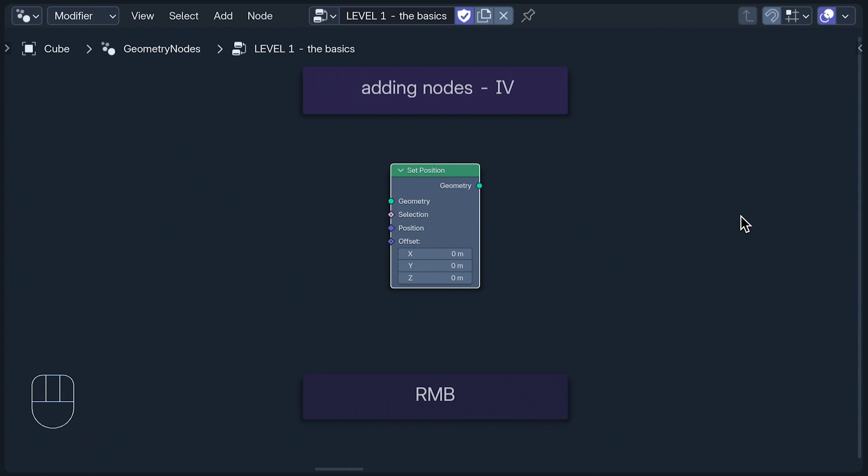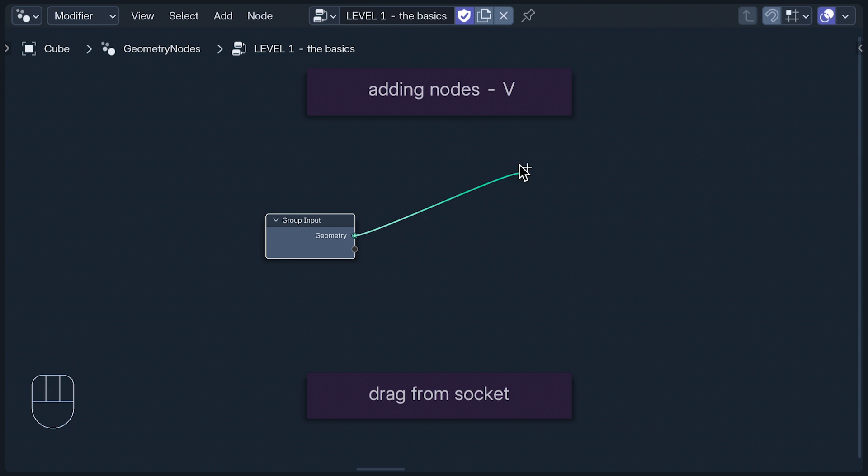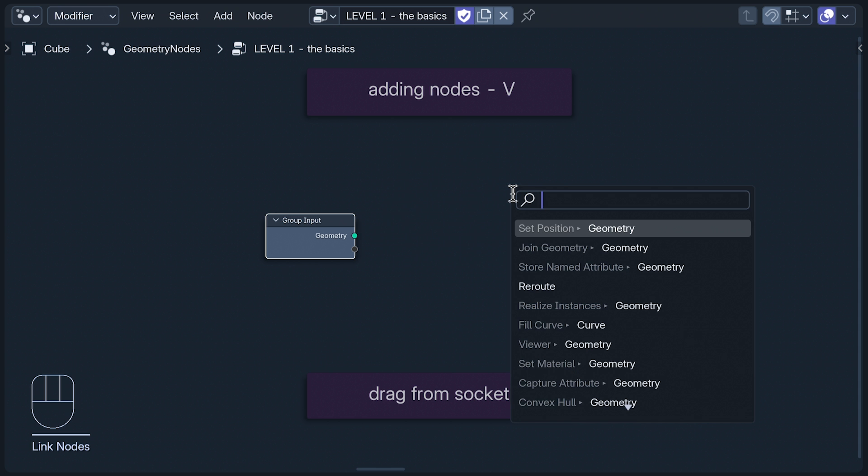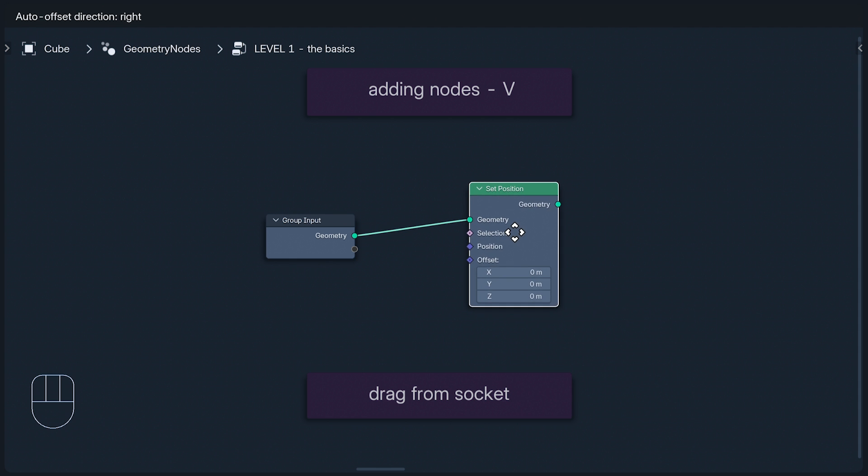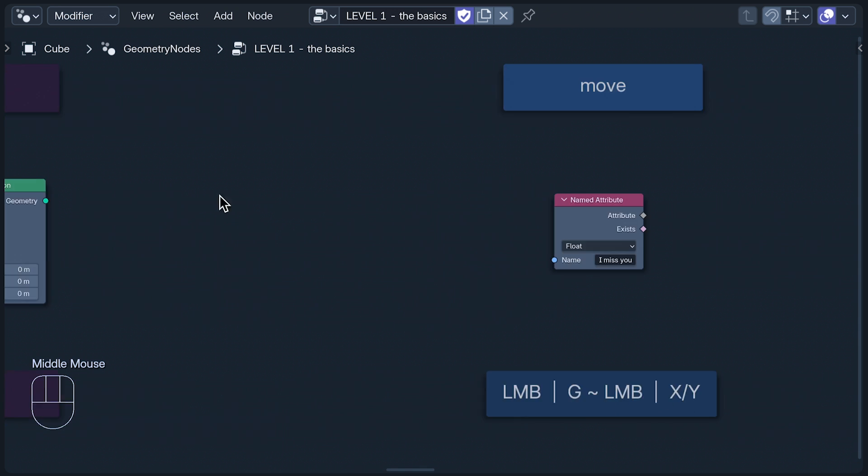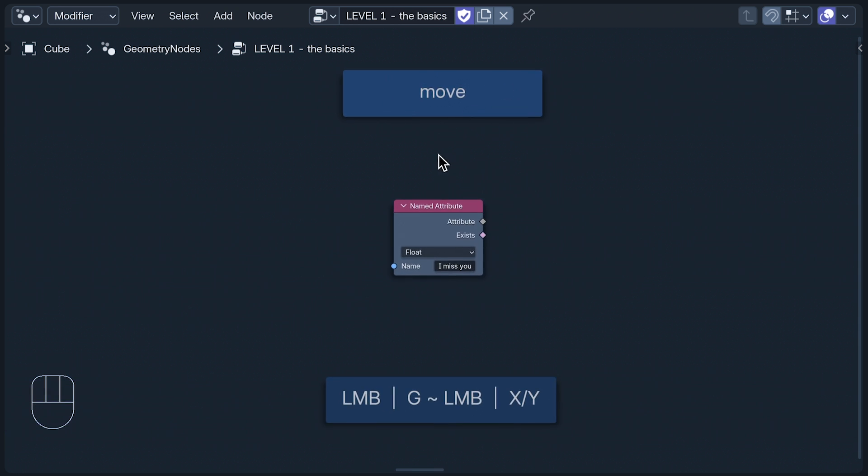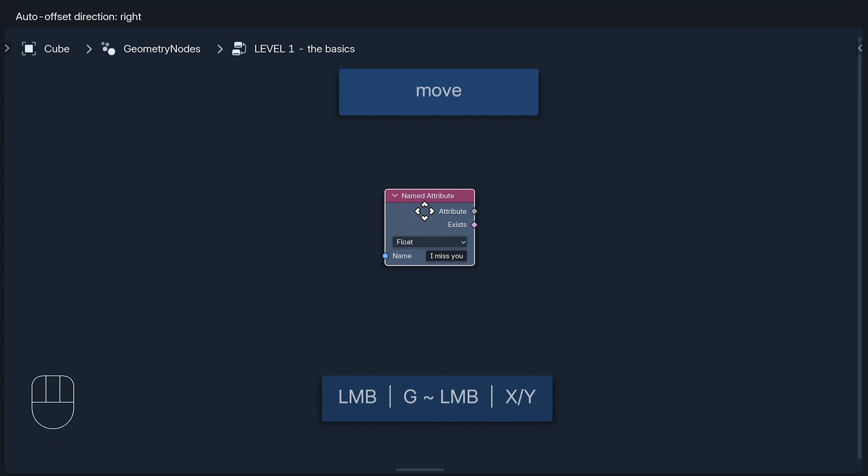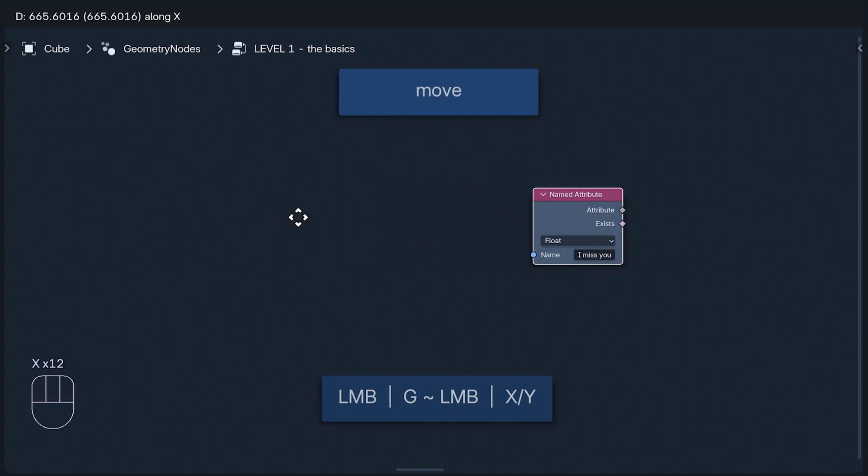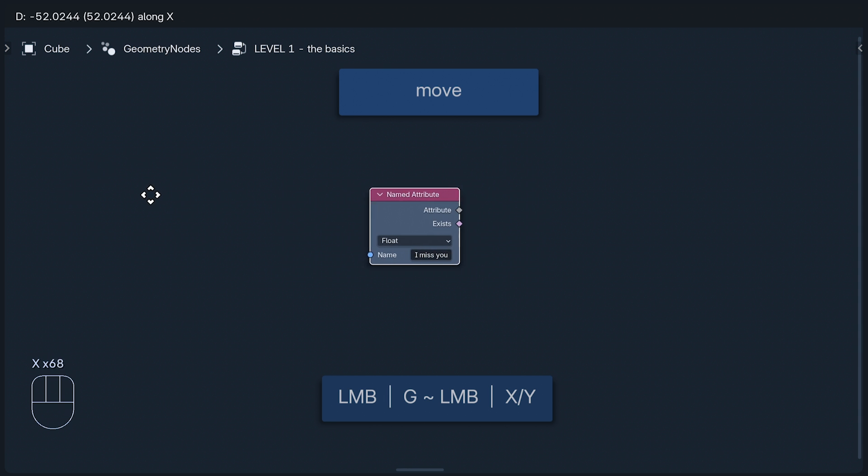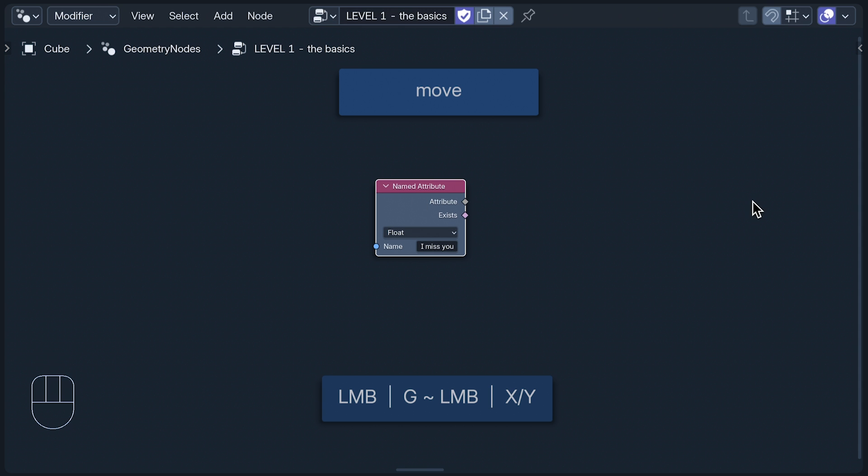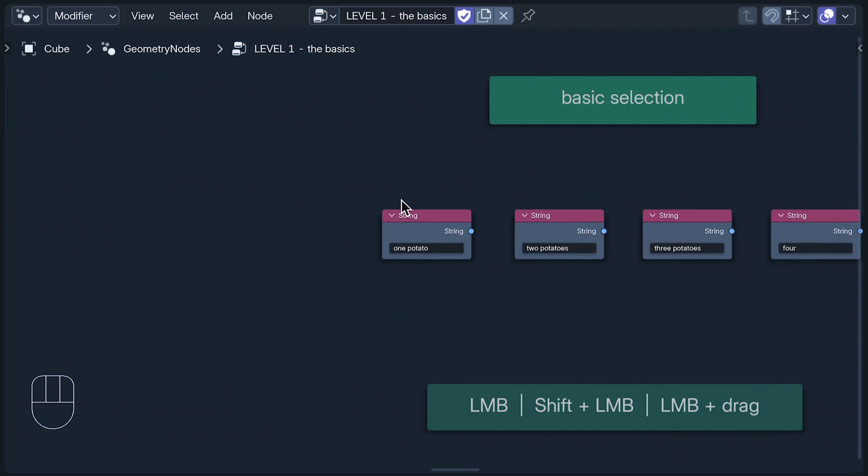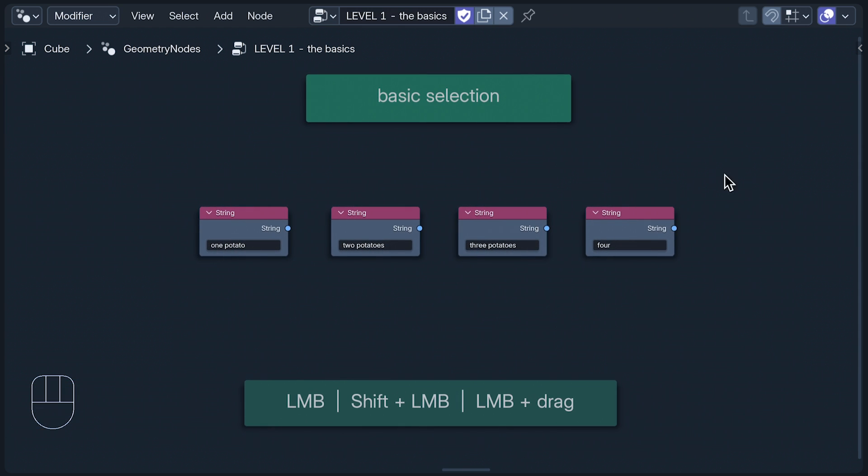You can also add a node by pulling a noodle out of a socket, like pulling an elastic band out of a dog. Then click where you want it and search for what you want it to be. To move a node, you can use the left mouse button, or G, then the left mouse button. If you do this whilst pressing either X or Y, it constrains the node's movement to that axis. You'll have to get used to using the left mouse button, as it's also used for basic selection, in all the ways that you'd expect.